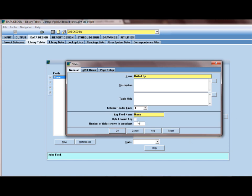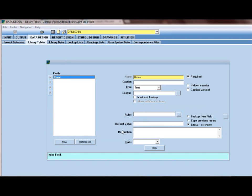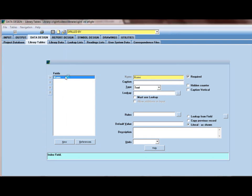We have an option here to hide the lookup key. And that can be useful under certain circumstances when you're going to have multiple fields. But this is just one field. Also with multiple fields you can decide how many of the fields the user will see. In this case we don't need to look at these two options. I'm going to click OK and I have a new table called drilled by and a new field in it called names. And I'm done.